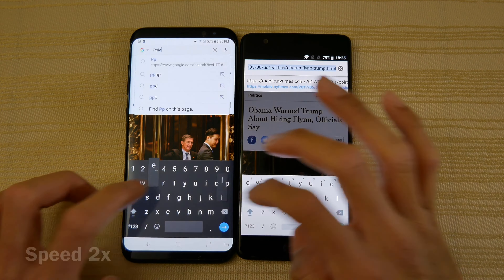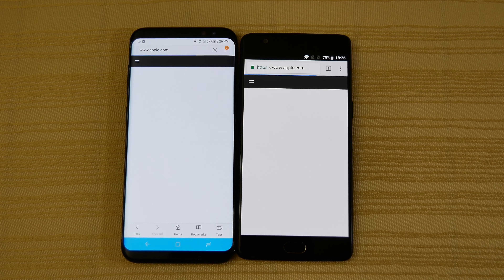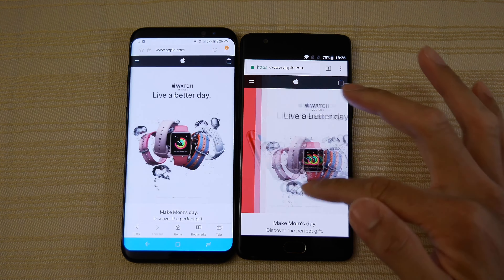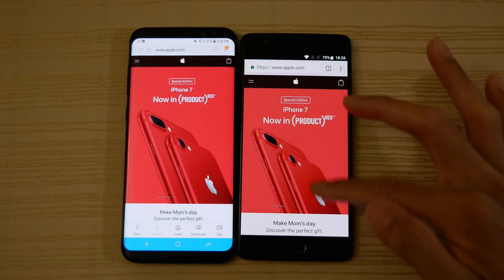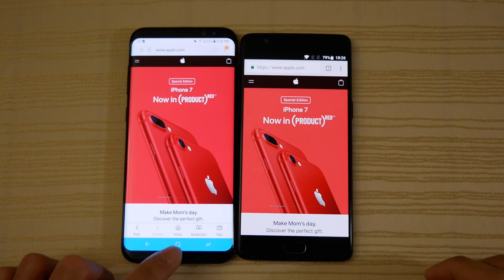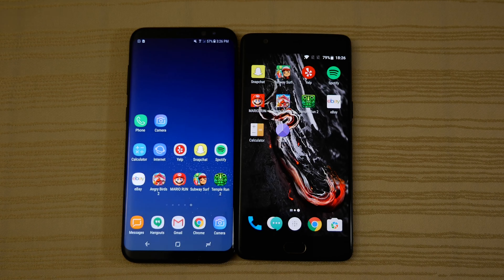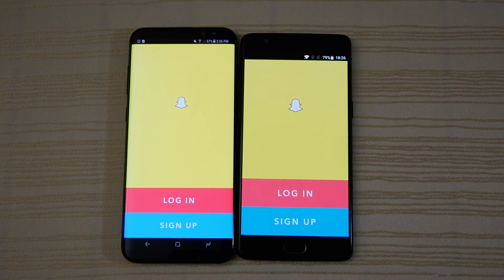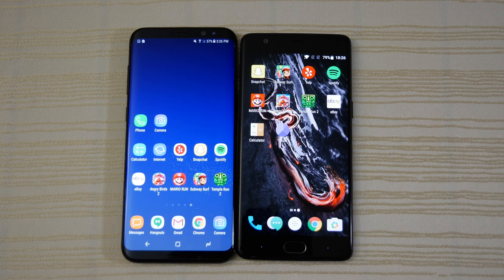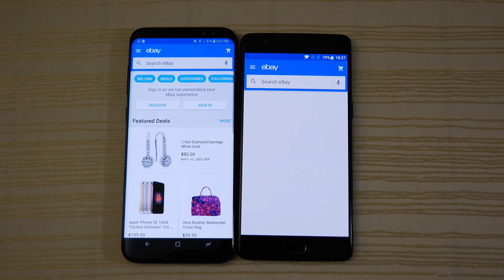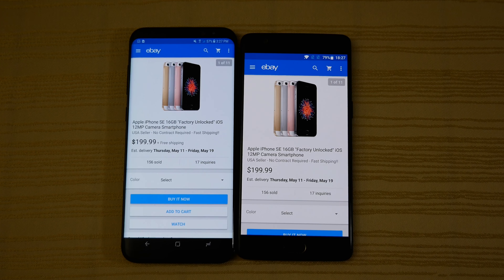Going to Apple's website — couldn't really tell which one was faster there, similar performance on both phones. Next up, Yelp — same on both. Next up, Snapchat — faster on the 3T. Spotify — faster on the S8. eBay — faster on the S8. Clicking into a listing — couldn't really tell which one was quicker there.